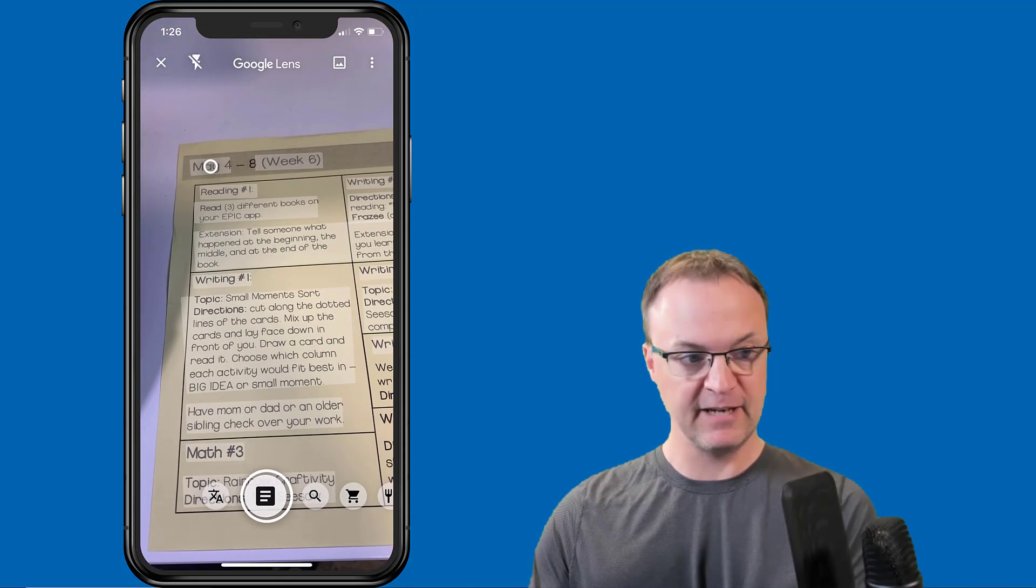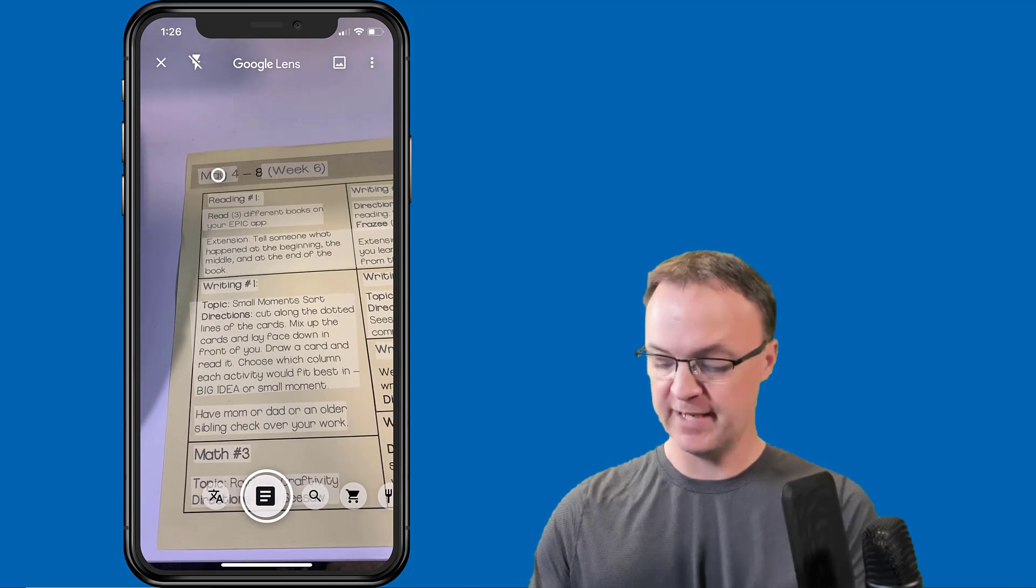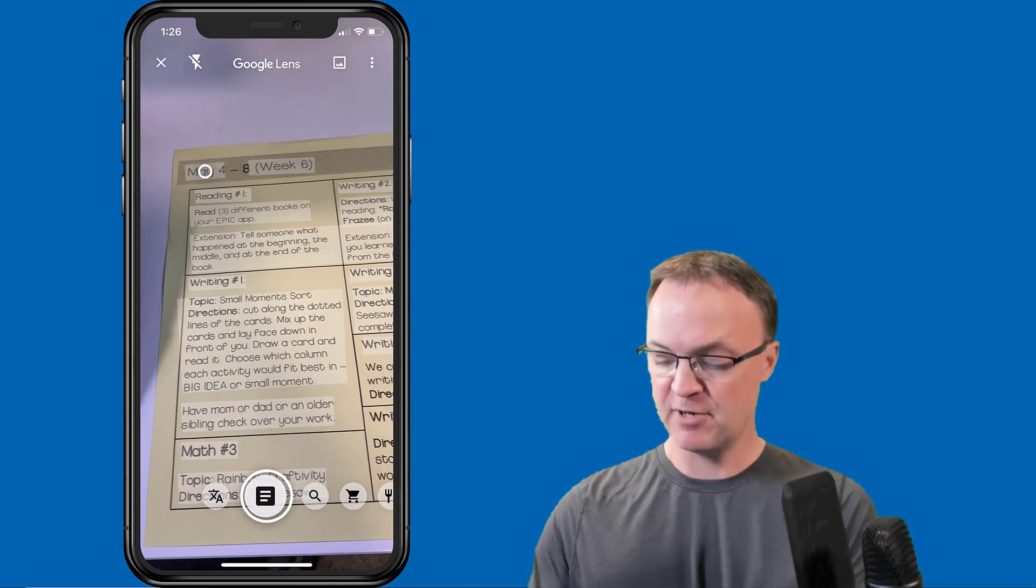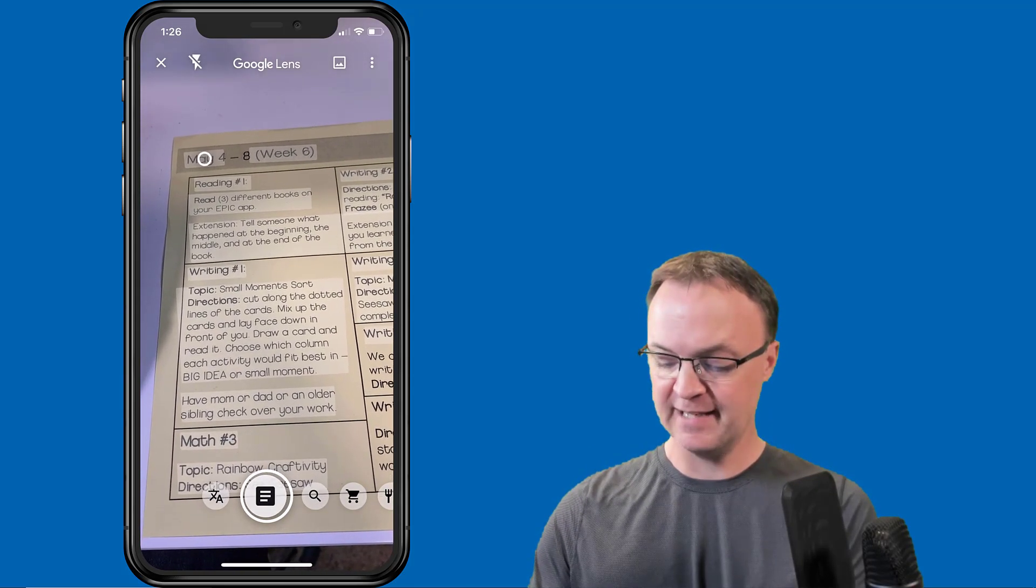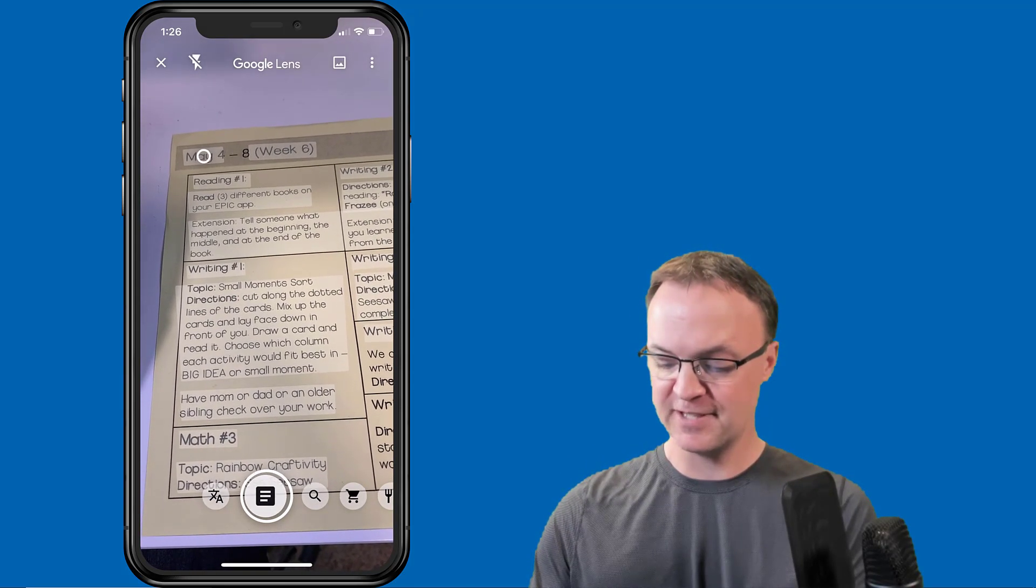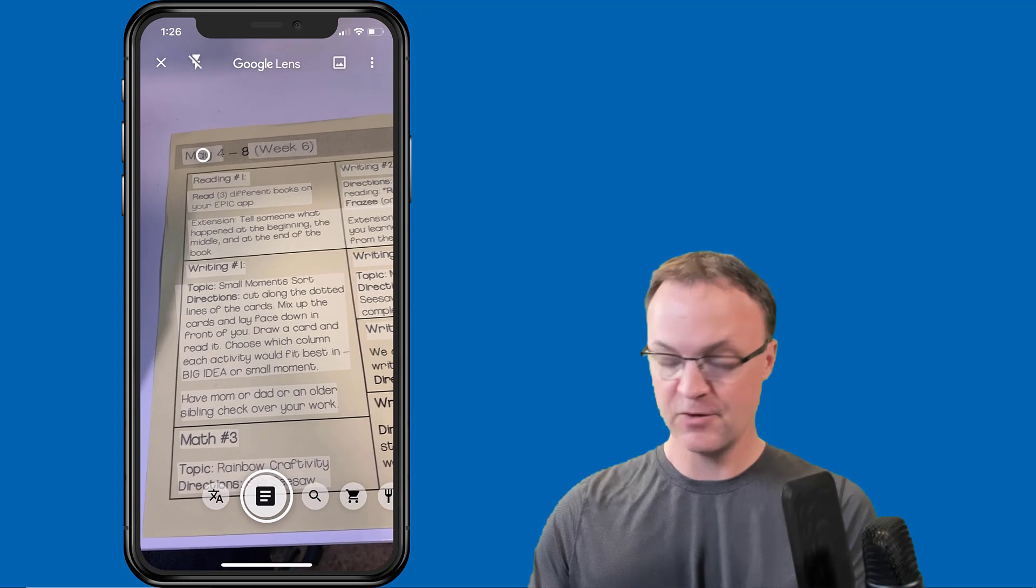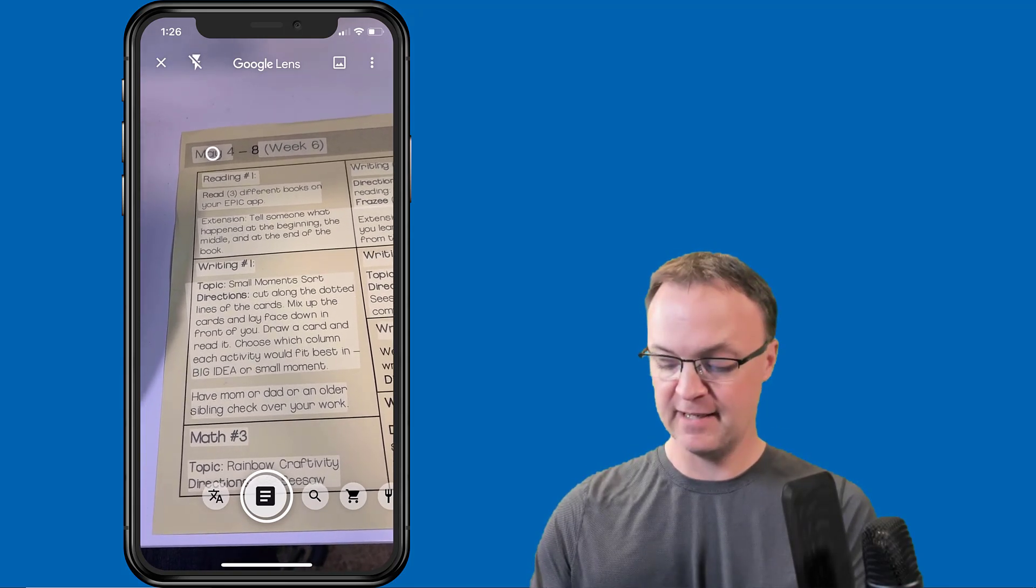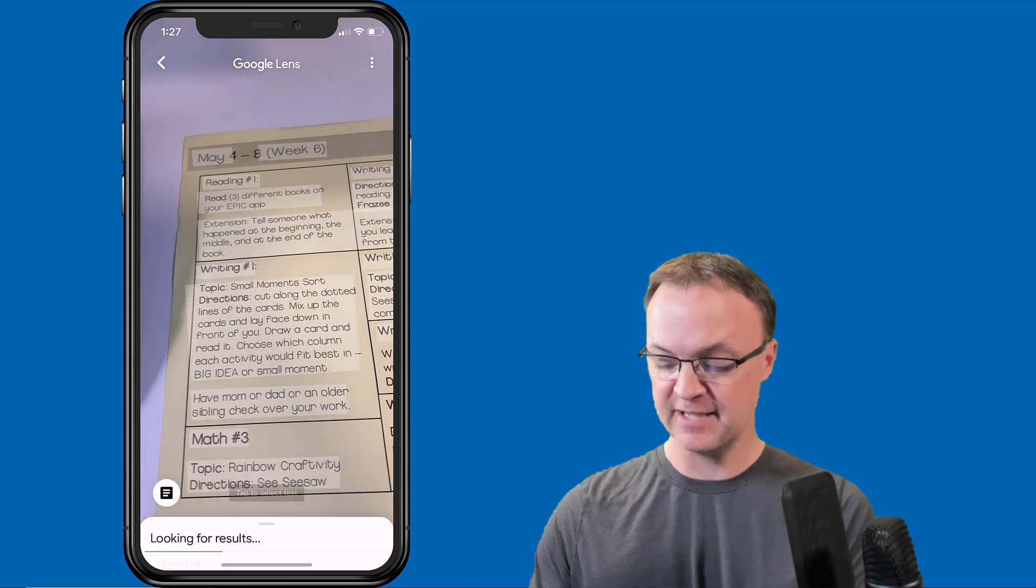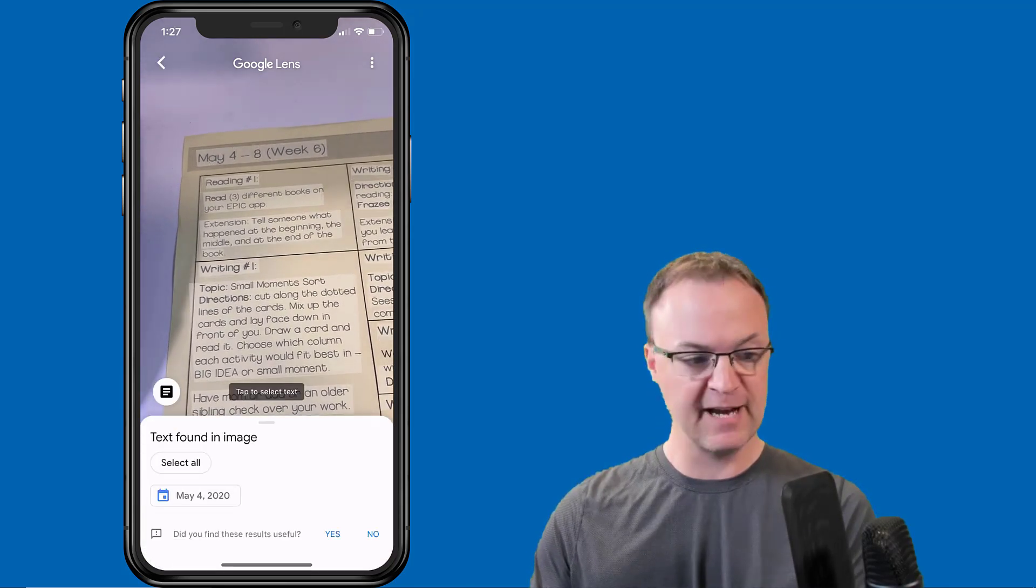I'm hovering over it and notice how there's highlighted sections. I'm going to go ahead and hit the icon. It's going to take a picture now and the text is found in the image.